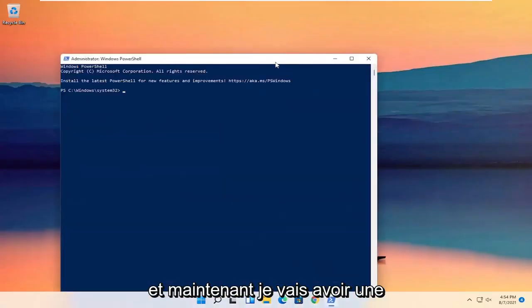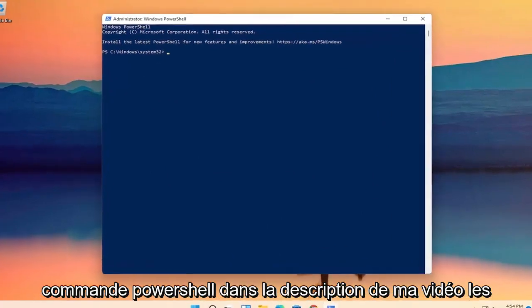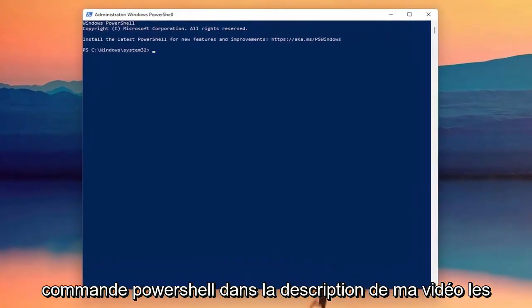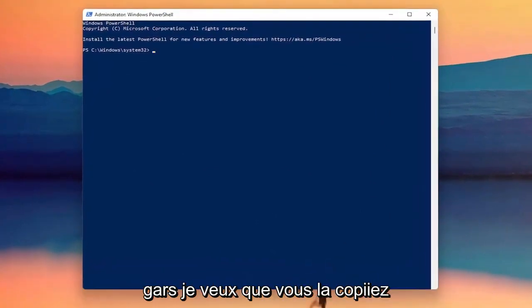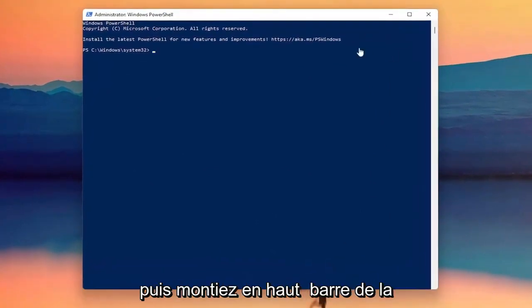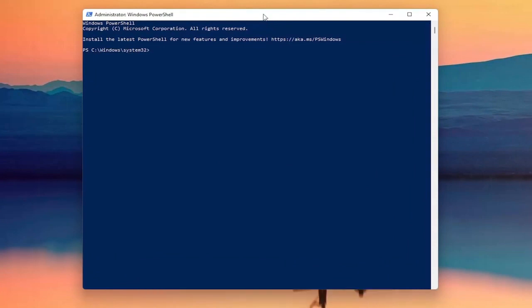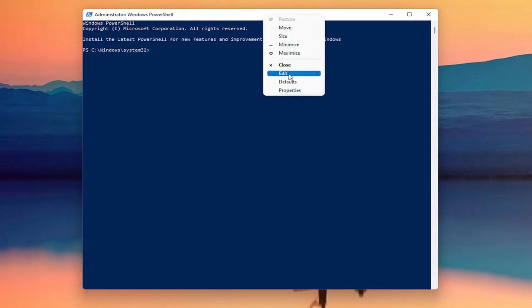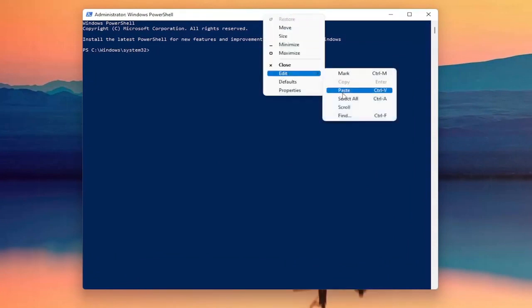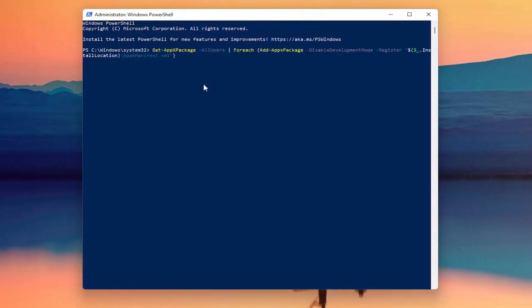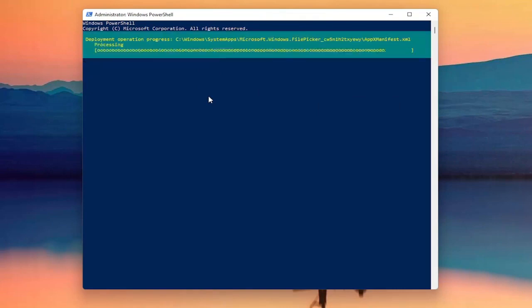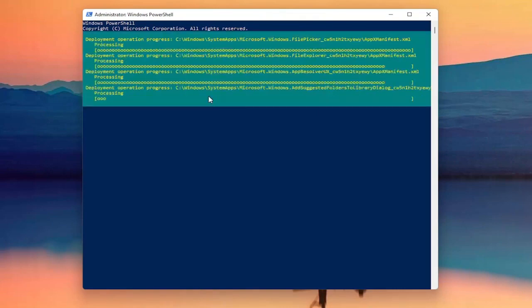I'm going to have a PowerShell command in the description of my video guys — I want you to copy it. Then go up to the top bar of the Windows PowerShell window, right click on it, select Edit and then select Paste to paste it in. Hit Enter on the keyboard to begin this command.